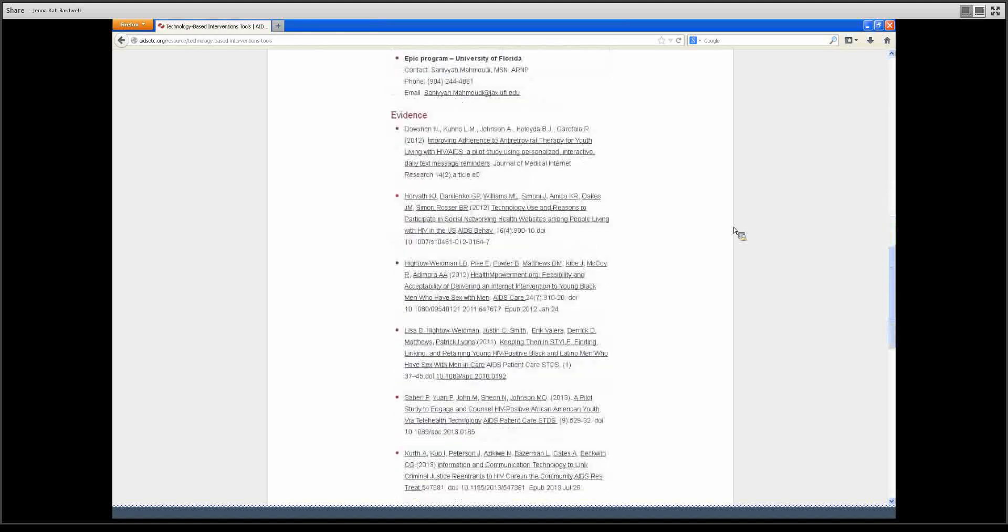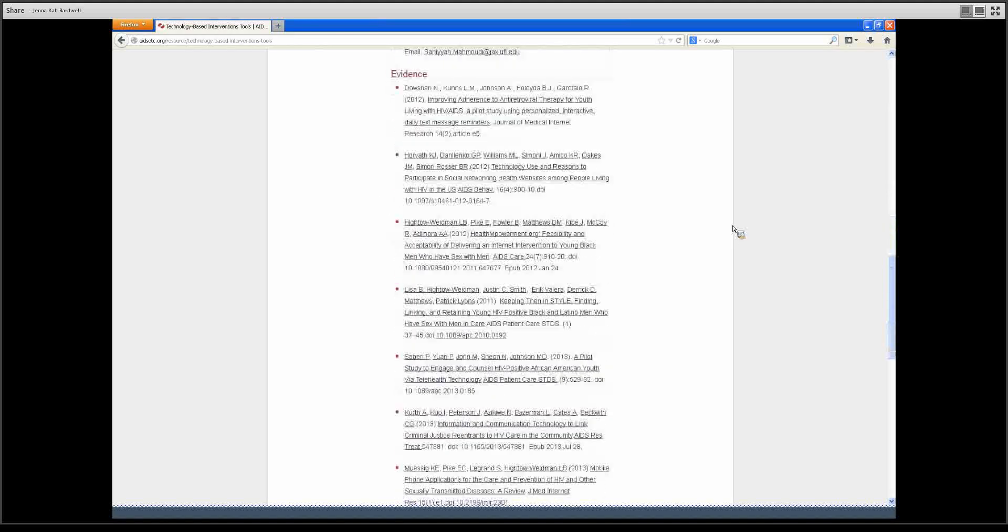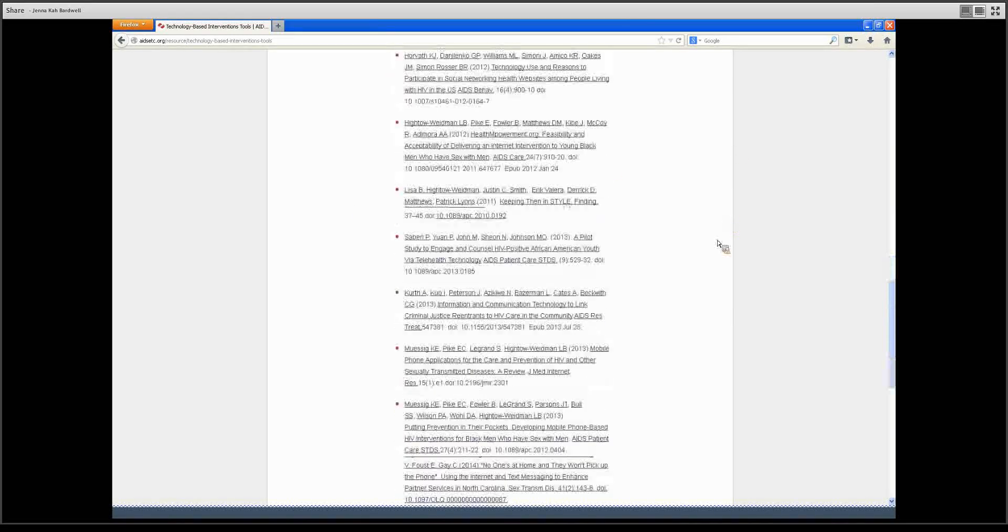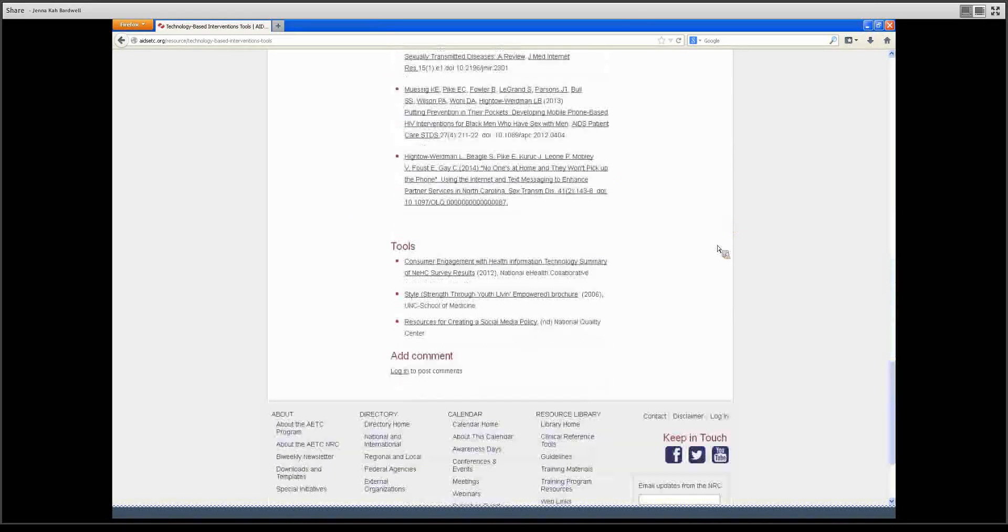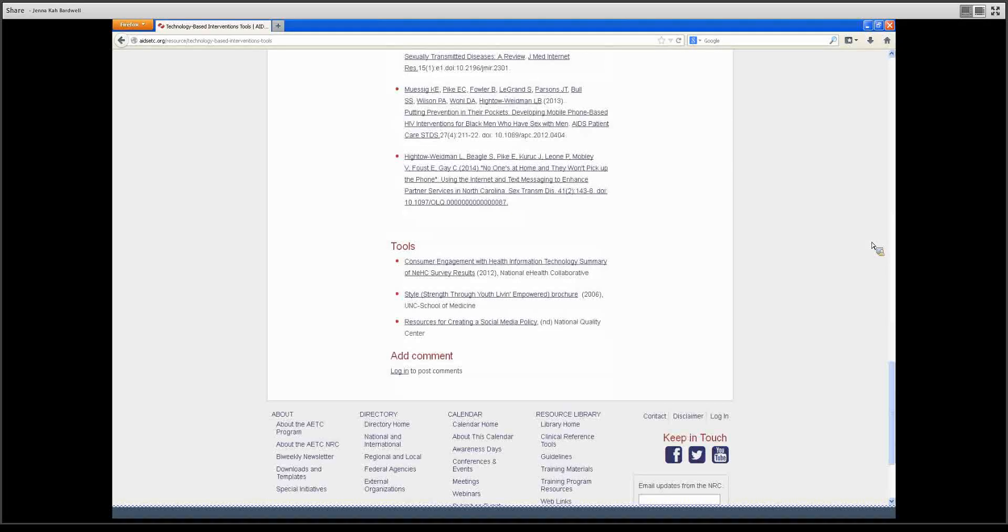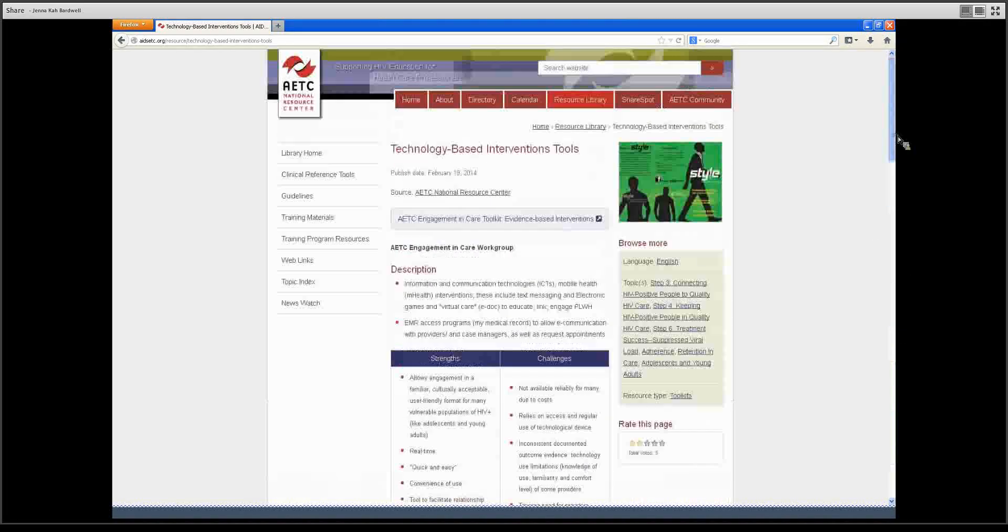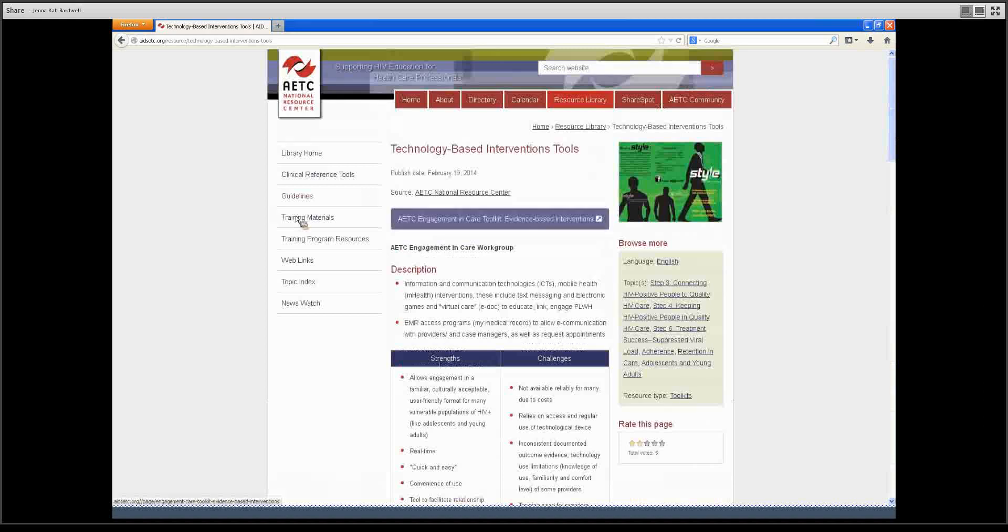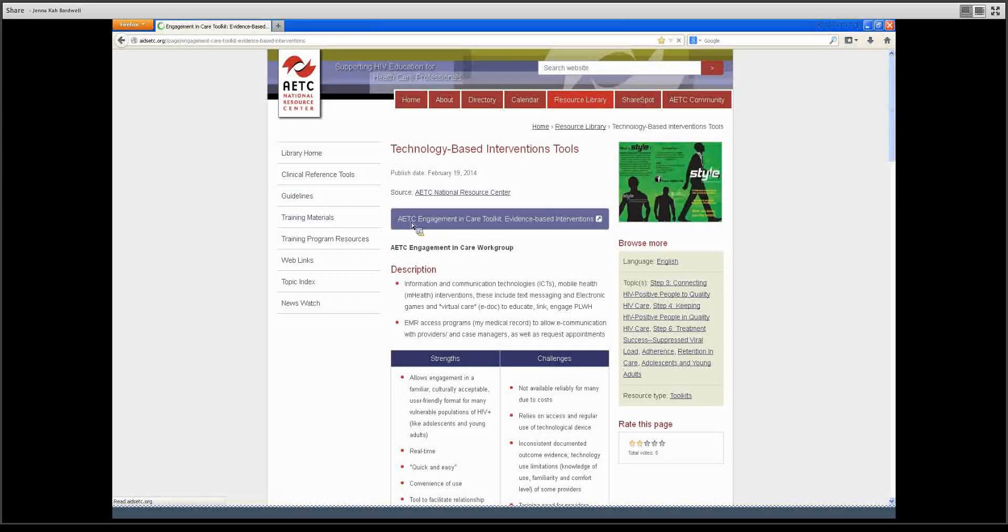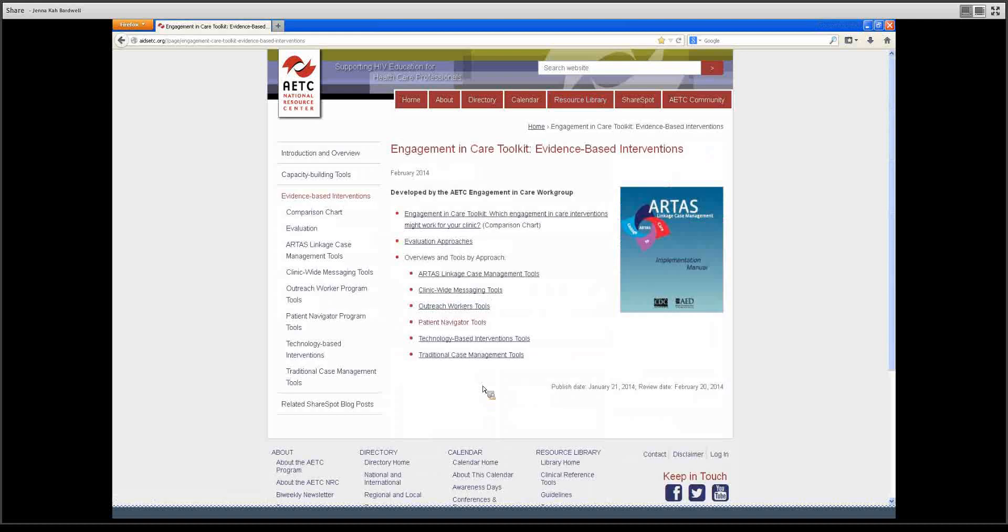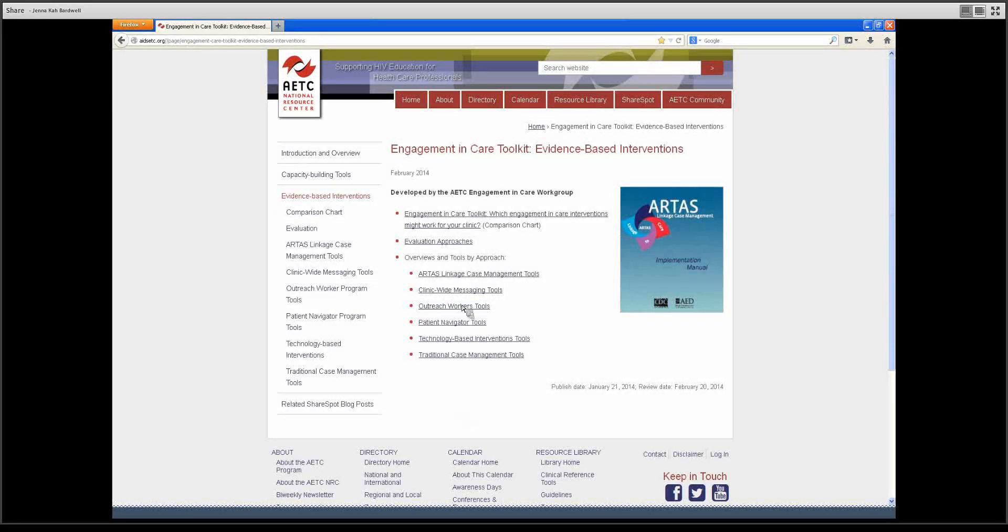Evidence or journal articles that have shown this intervention to be useful, as well as tools that can be used to better understand the intervention you have selected. Please take a look at all of these strategies and skim them to better understand the best fit for your clinic.